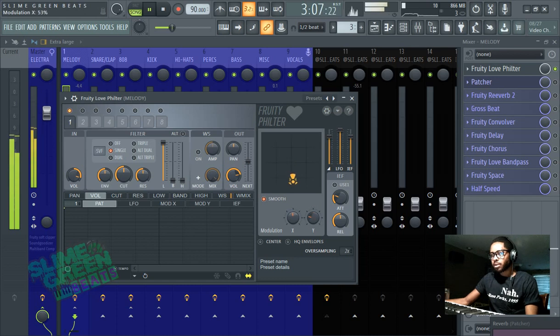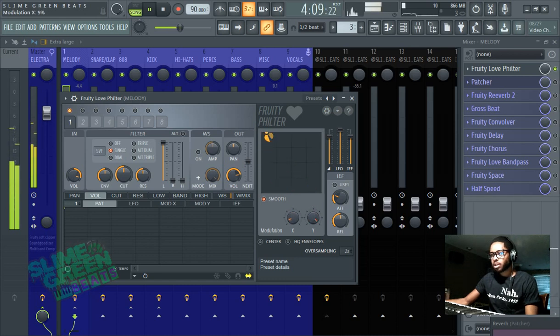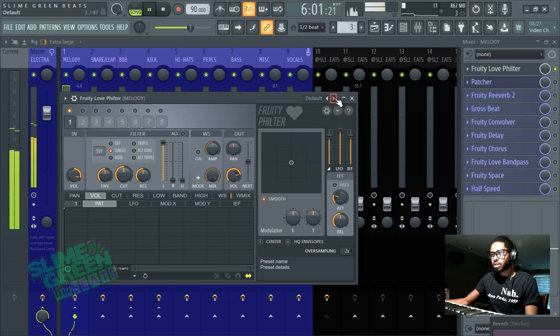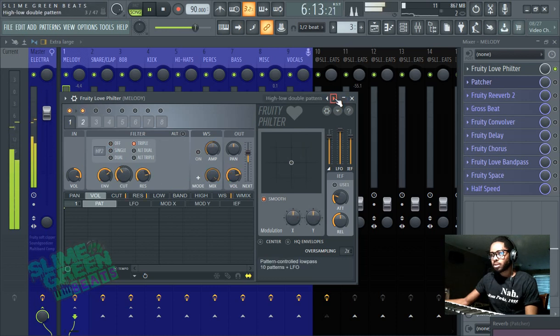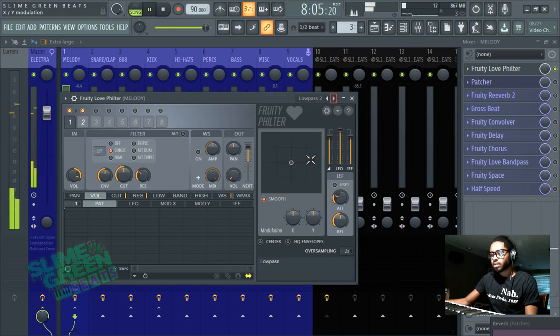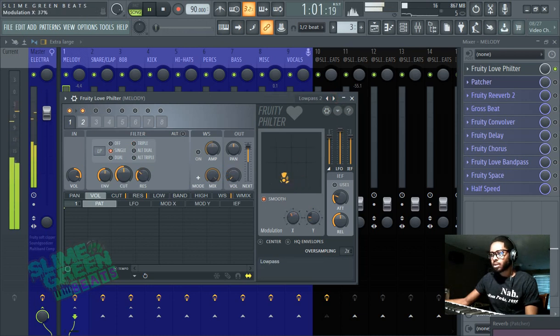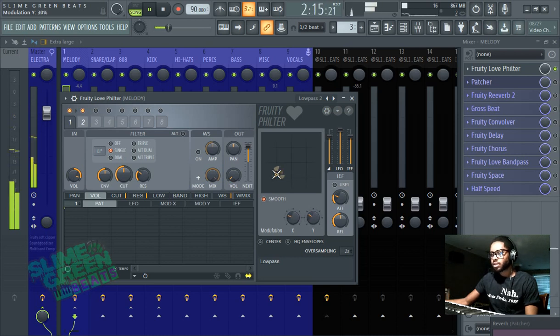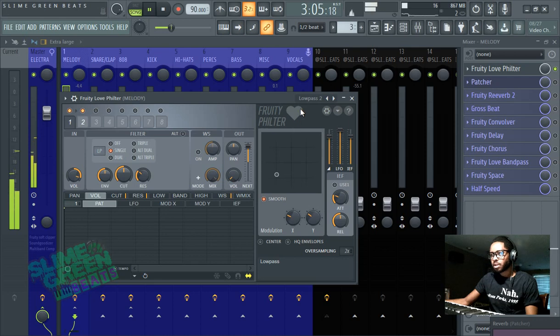And then there's this knob here, which would change a lot, the modulation knob, so again, a lot of different effects on here. This is how you can just get your own real sound, that's like a sound we could use.